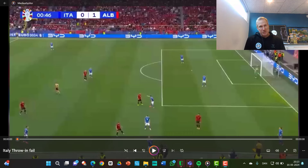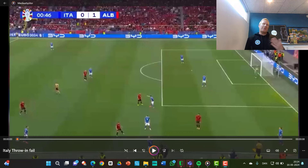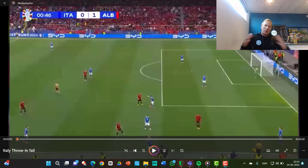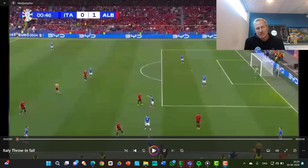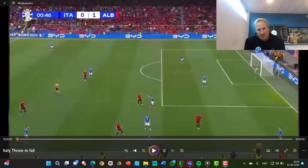Before I go into the analysis, I'd like to say thanks to Mahmut Nasser, who tagged me with this video on LinkedIn. The graphics in the video are also his.